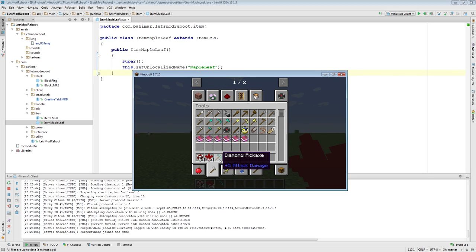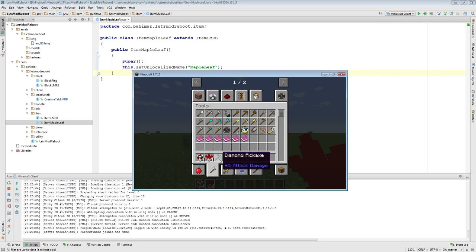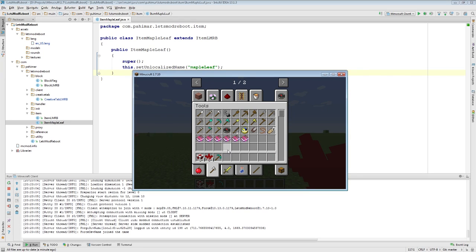That NBT stands for named binary tag. Named binary tags, or NBT, is useful for storing all kinds of different, unique information on an item.